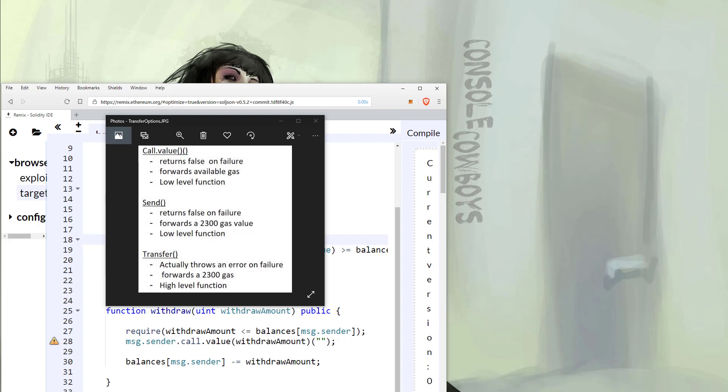However, the send function is also a low-level function much like the call to value function, meaning it does not handle its own errors. You still need to parse out the boolean return value and throw an exception yourself.